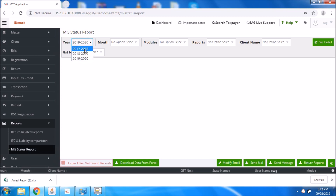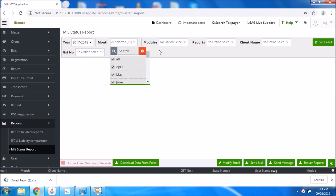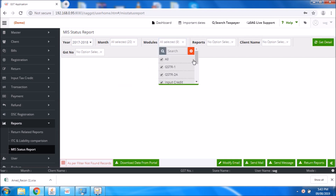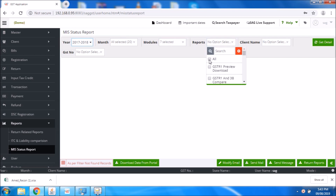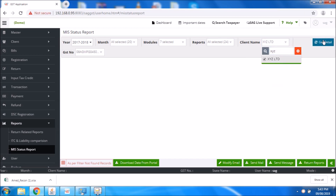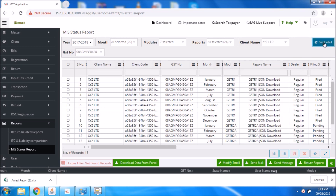To know more about this feature, first you need to select the particular year, then select the month. If you want to select all months at a time, you need to click on the all option. Then you need to select the particular module, and select if you want to see all reports. After that, select your particular client. Now click on get detail.